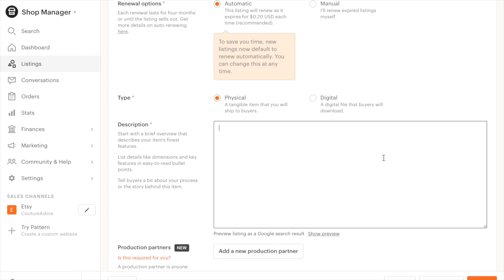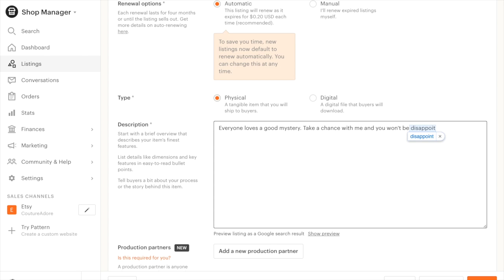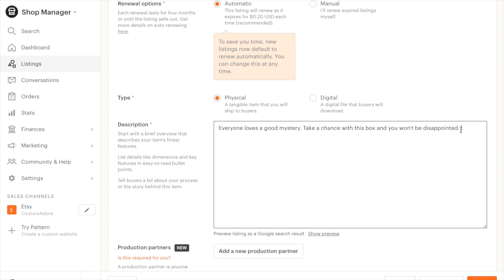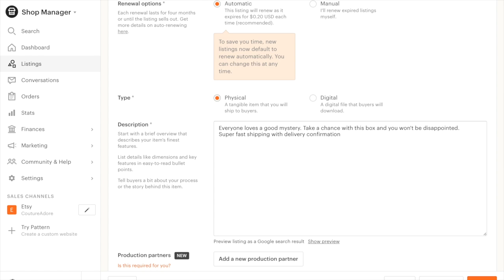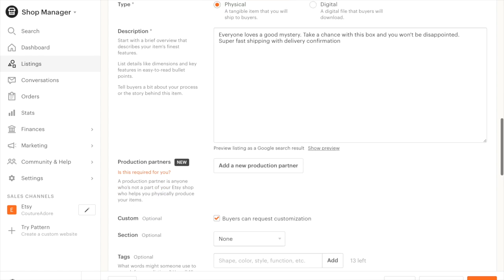I'm going to say, let's see, everyone loves a good mystery. Take a chance with this box, and you won't be disappointed. Super fast shipping with delivery confirmation. Always like to put that in my listings.